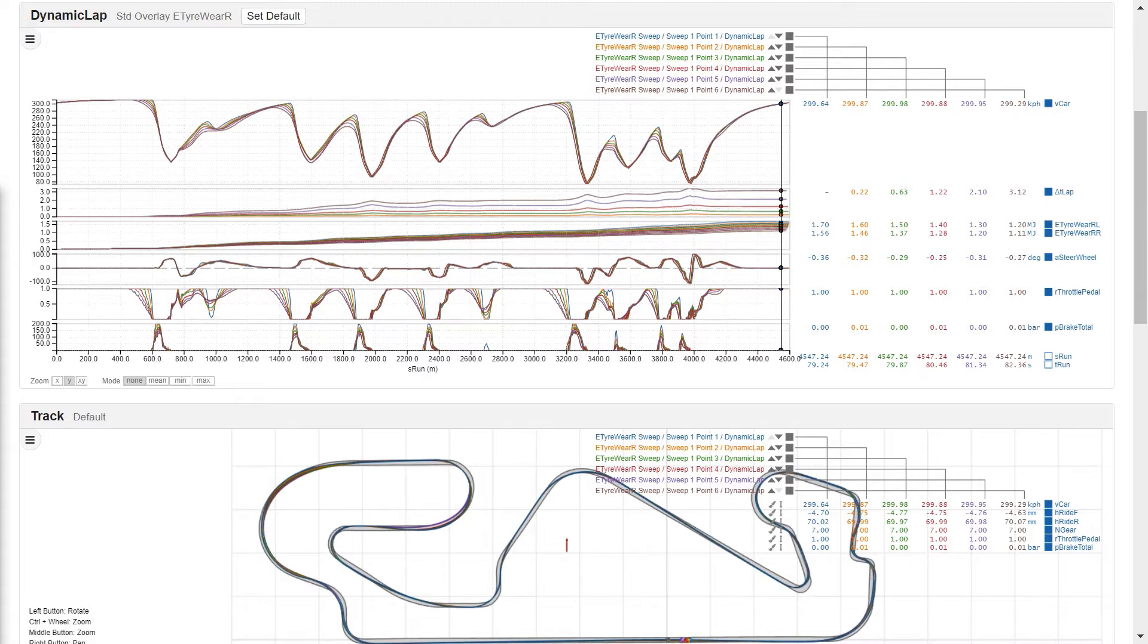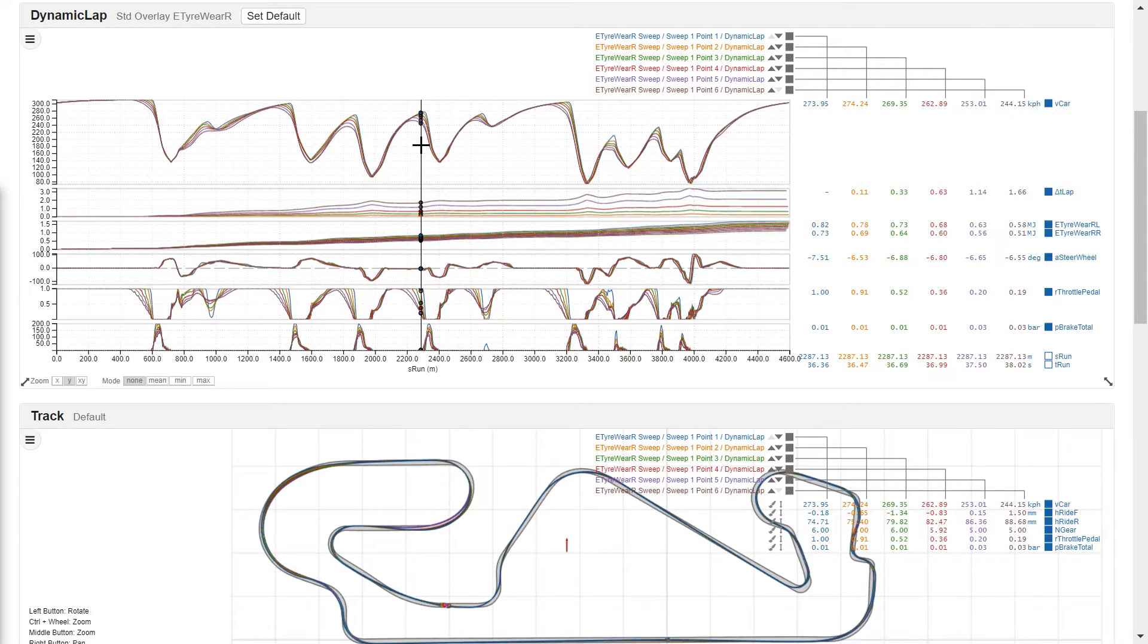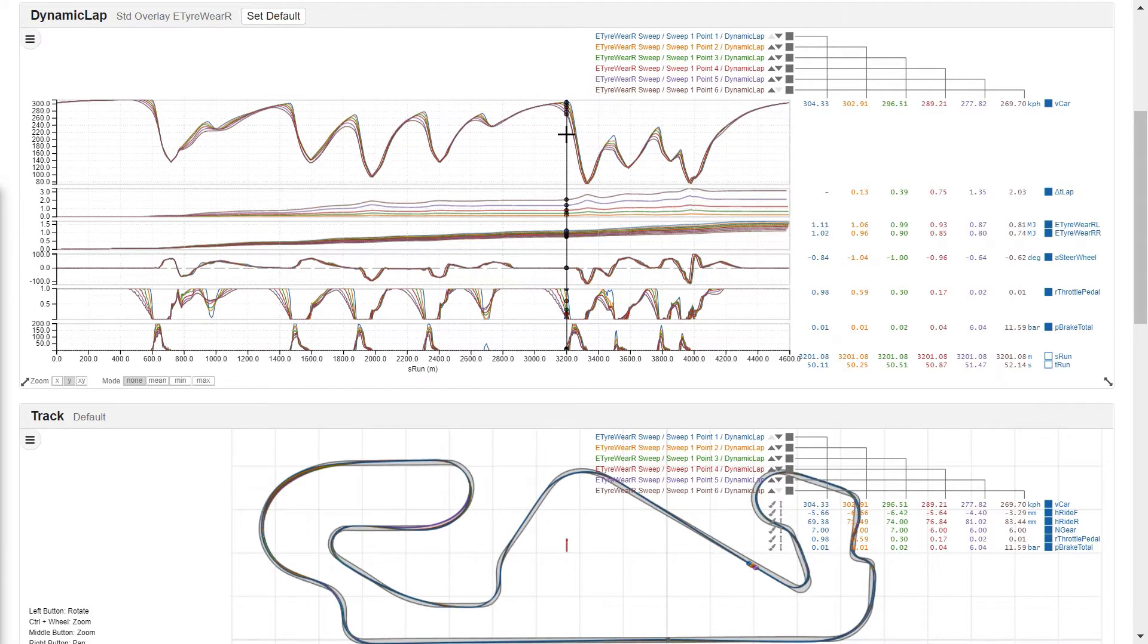First we need to identify the region where we need to go quick. Let's note down the lap distance just before braking for turn 8 and then turn 10.